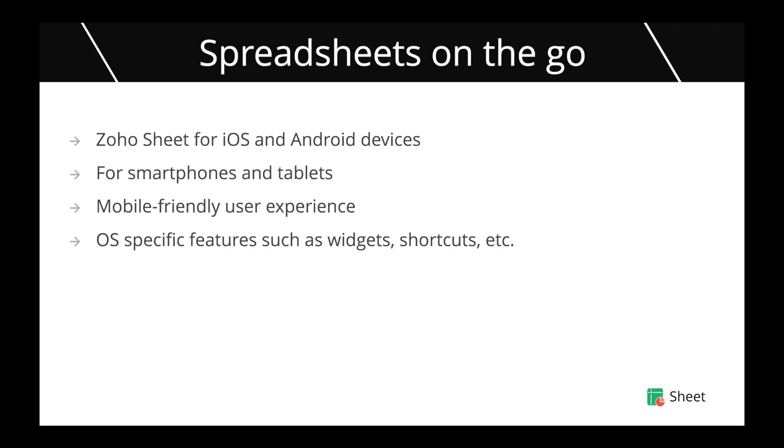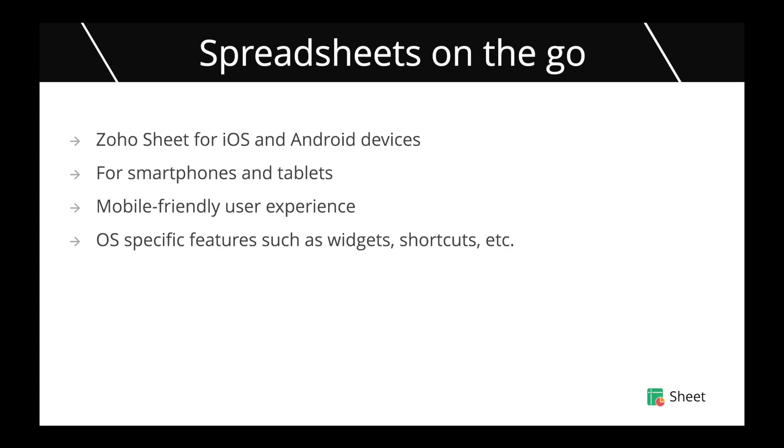Zoho Sheet's mobile applications give you the ability to work on the go. The mobile applications have been designed in such a way that they are easy to work with using your smartphones and tablets. Zoho Sheet also supports OS specific features on your smartphone and tablets such as widgets and shortcuts.